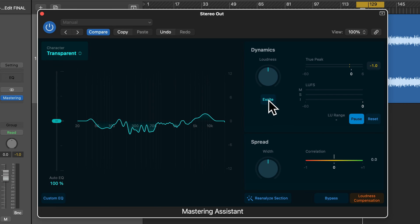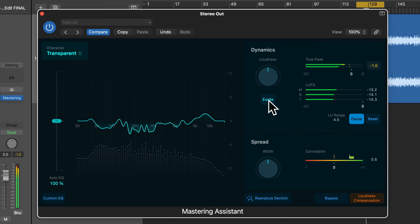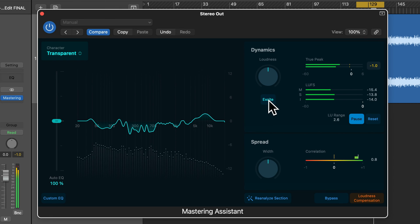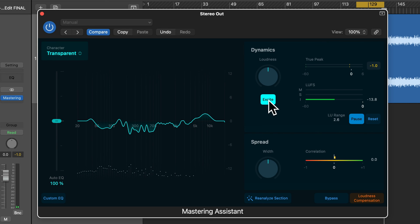Now let's look at the Excite button, which adds saturation to the upper and mid frequencies. Saturation is an audio effect that adds subtle harmonic distortion and character to the mix, which can enhance the warmth and presence of the sound and give it a sparkle. I'll play this back now and enable and disable the Excite button so you can hear the difference. It would be nice to select how much saturation to apply, but the Mastering Assistant currently only has an on/off button for saturation.